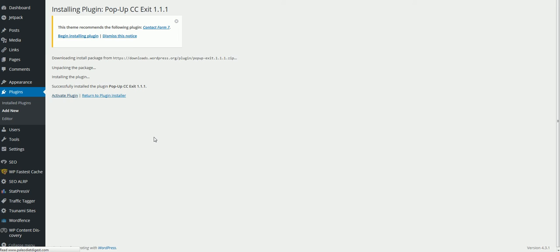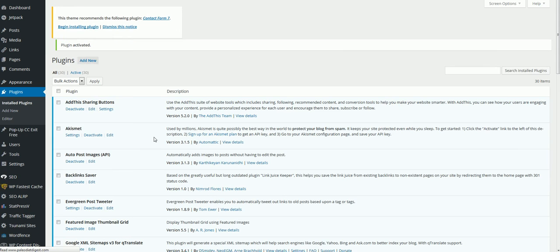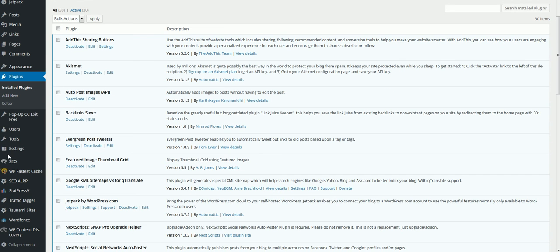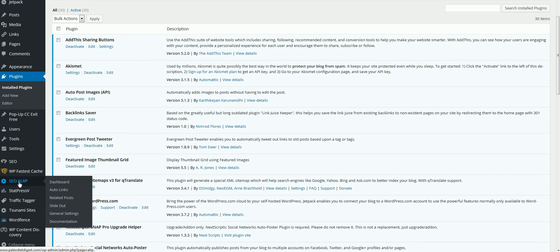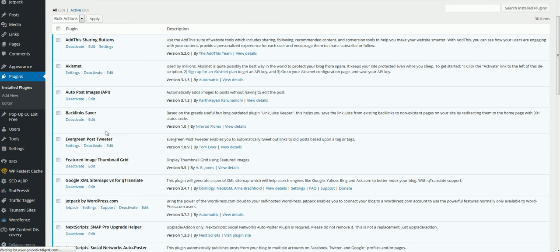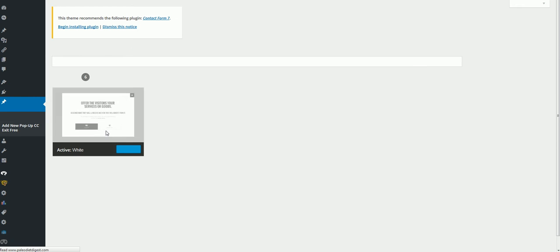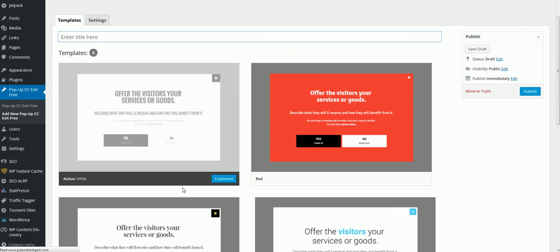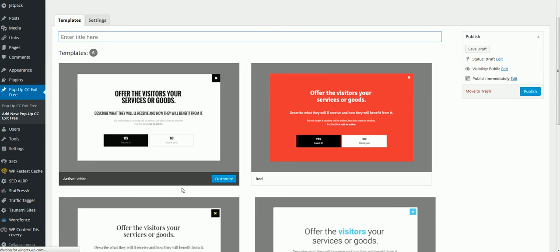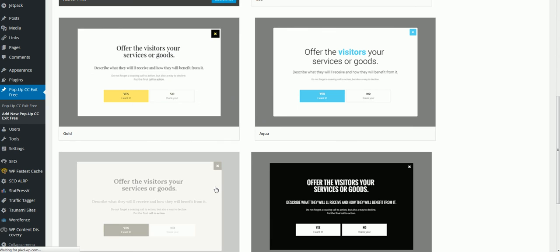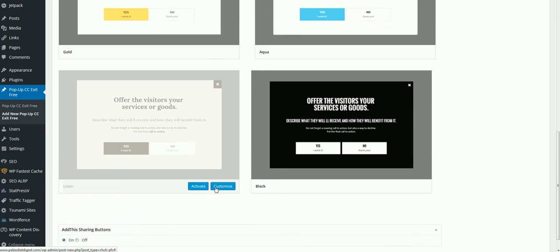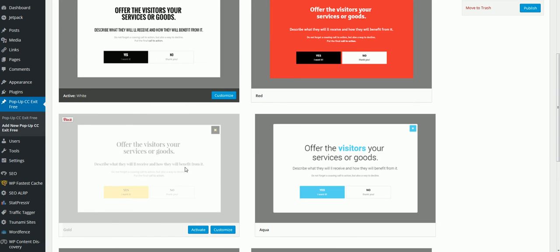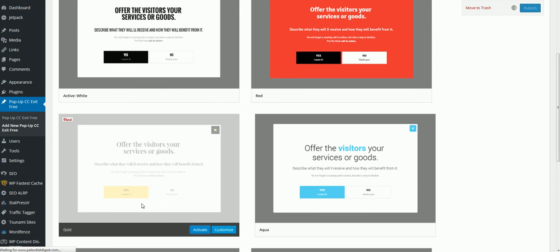So activate it now, then what we do is look over here for it. Here it is. Then click on Add New One, and then basically you just choose which one you want to use.